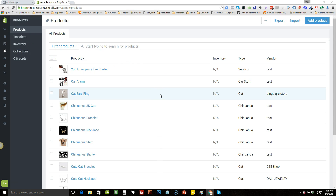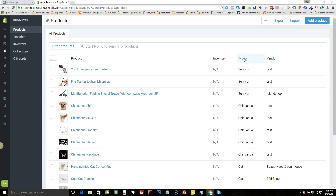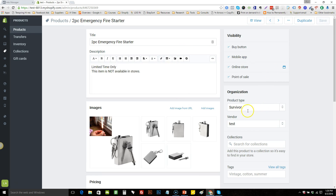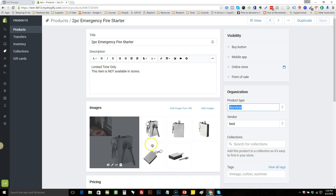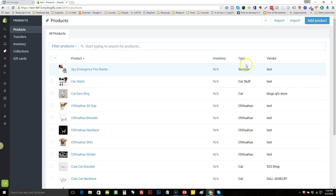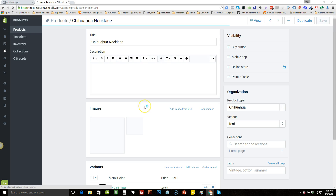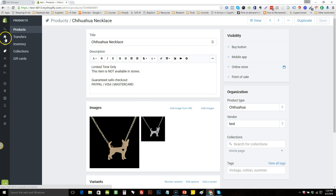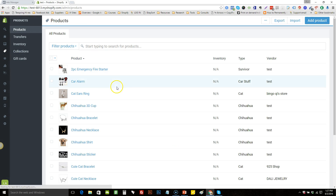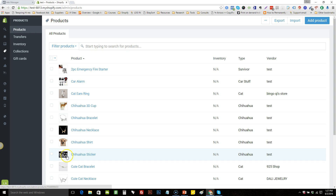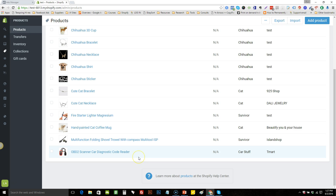When you are adding products to a general store, the best practice and unique way I like to do it — which configures things really nicely for DPA ads — is to use the Type field and use it as the niche name. So for a survival niche I'd put 'survivor.' For each individual product the type should correspond with the niche. For example, a chihuahua ring would have type 'chihuahua.' That way when a customer goes to any chihuahua product, they'll get retargeted with chihuahua items. You don't want to send somebody to a chihuahua page and then retarget them with a car alarm — that's just not relevant.